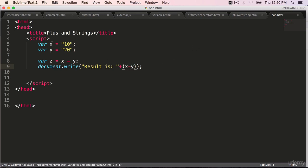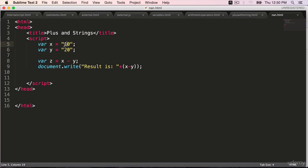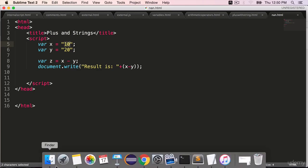I am subtracting two strings, not numbers. Internally, the values are numbers, but they are strings. Let's see what happens.